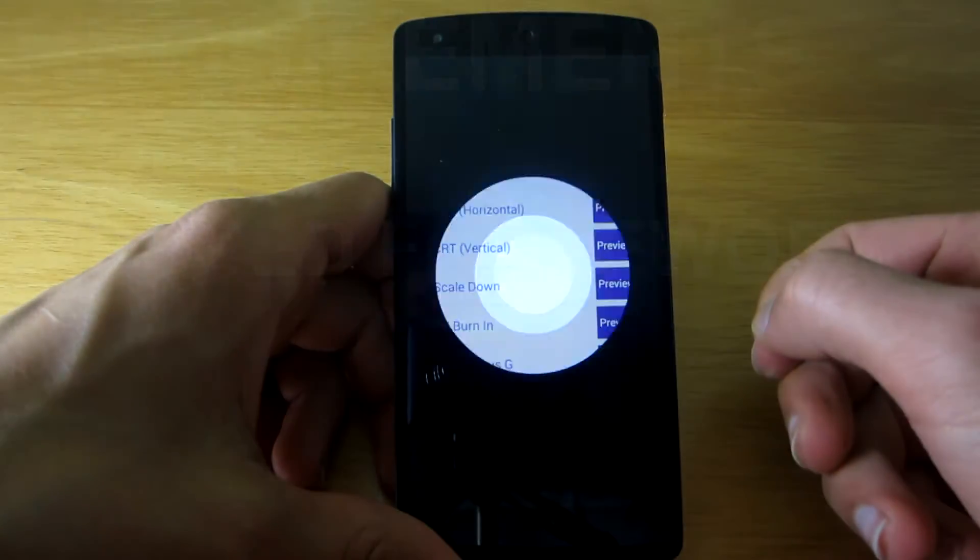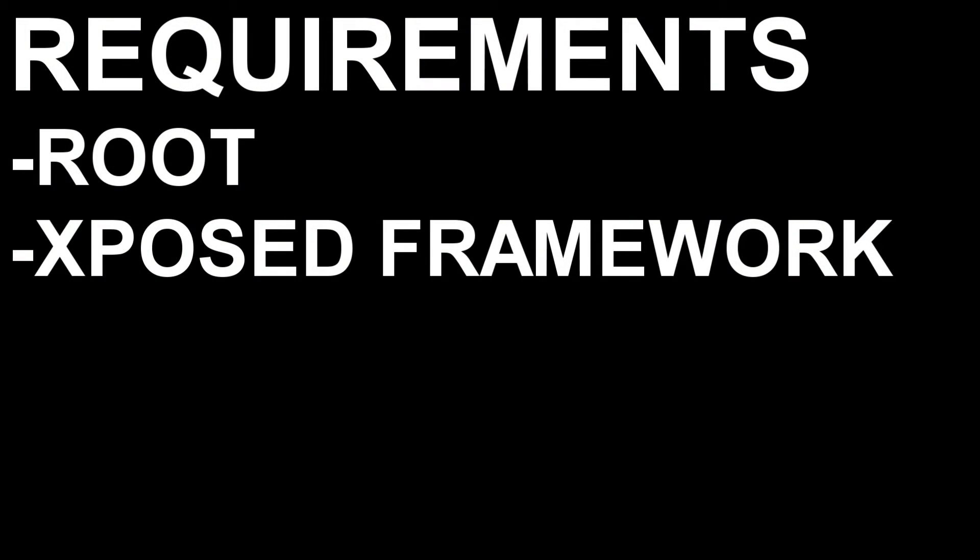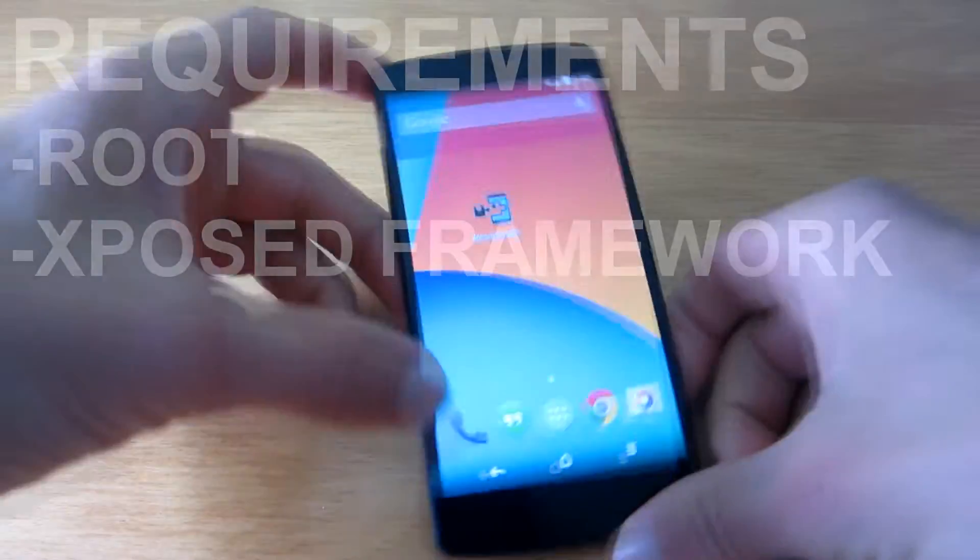The requirements to install this mod are to have a rooted device with Xposed Framework installed.